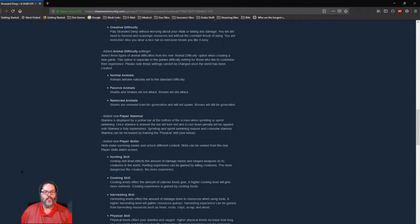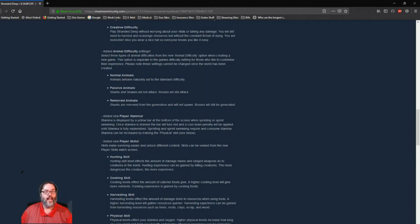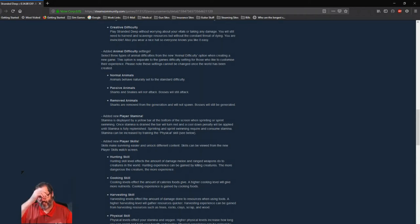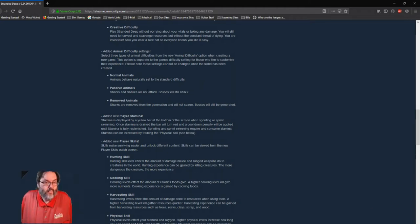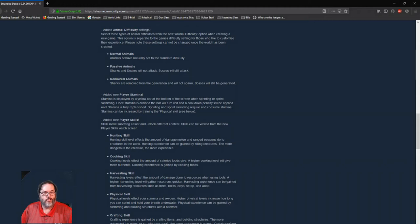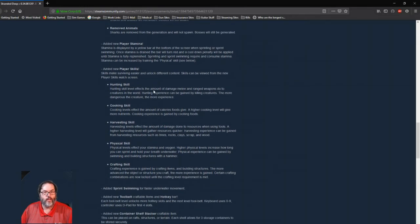In addition to the game modes, you also have an animal difficulty. So they have normal, passive, and taking them out of the game completely. Now bosses are not affected, so the megalodon, you know, those animals will still be in the game. But you can actually remove sharks, or the sharks will be there but won't attack you, or you can have them on. So I wish they would do something like that in Green Hell for the natives, because that's the one reason I don't like Green Hell.